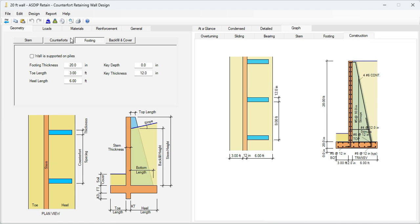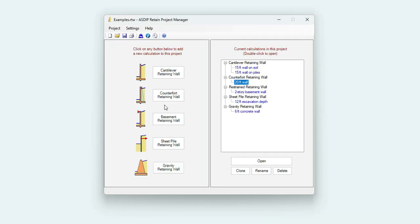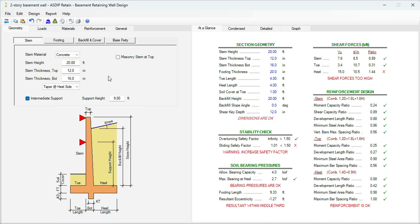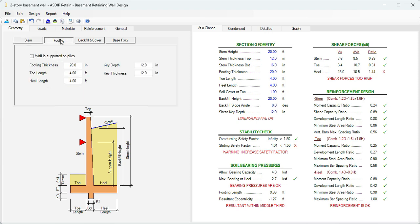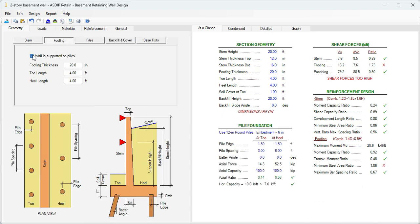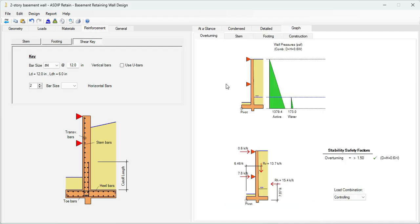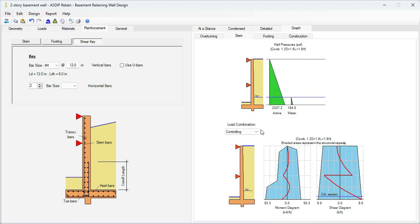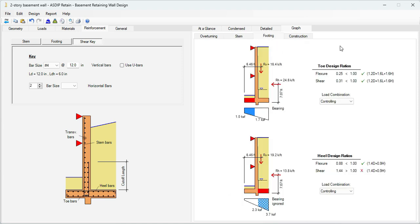Finally, the Construction tab. Let's go back to the Project Manager and open now a calculation for a basement retaining wall. In the Geometry tab, you enter all the dimensions for the wall. You can specify also an intermediate support, as in this case. In the footing, also this type of wall can be supported on piles. Graphically, you can see the wall elevation with the pressure acting on the wall, and then the corresponding forces and the reactions for the different supports. This is for overturning analysis, then for the stem design, then in the footing, the program checks the design ratios for the toe design and for the heel design. All these can be sorted by load combination.